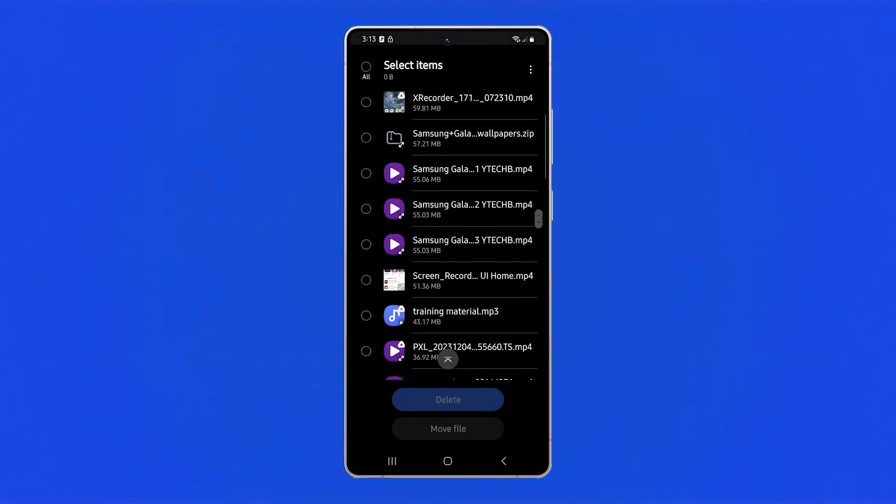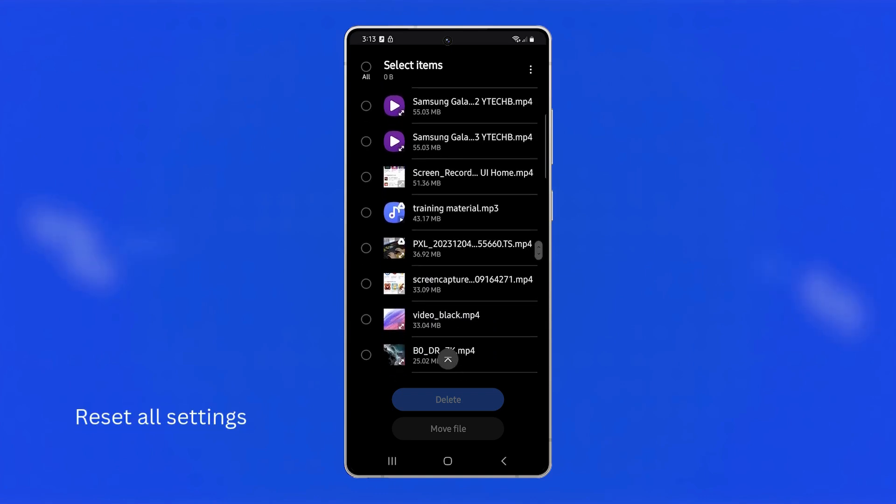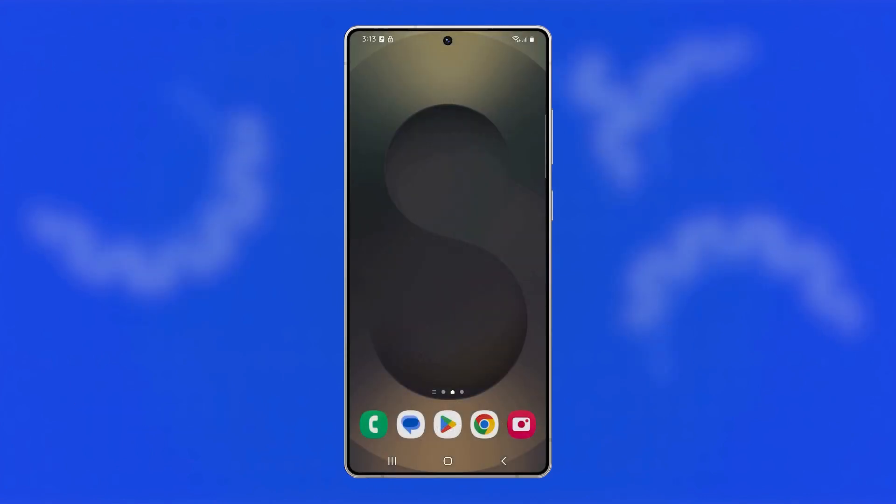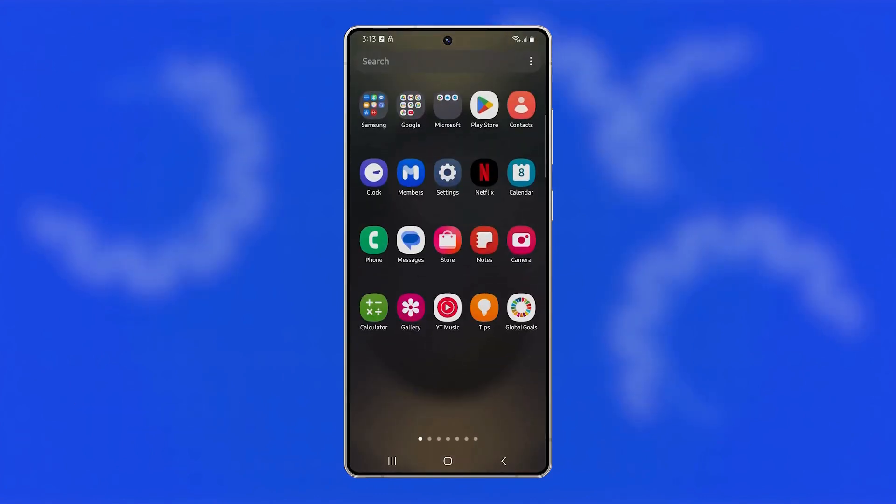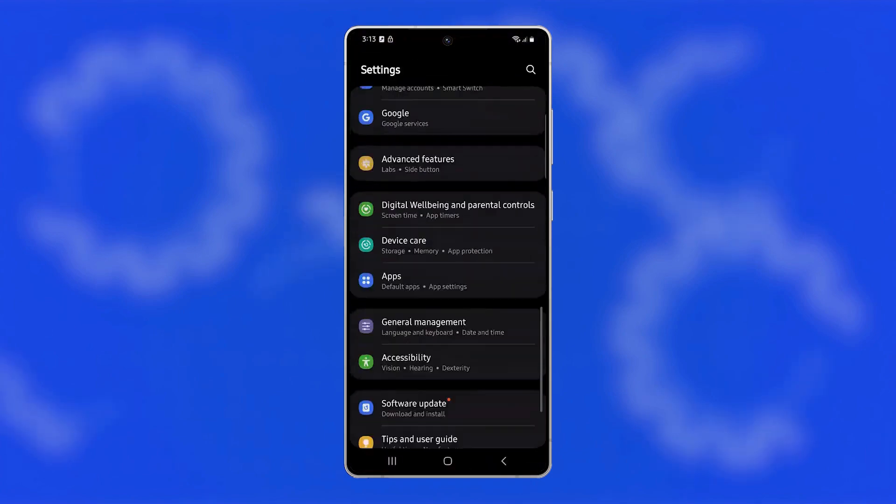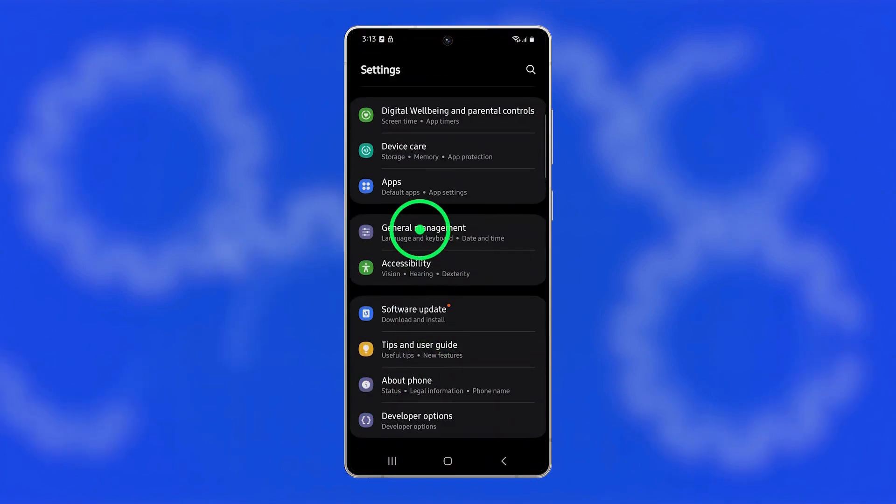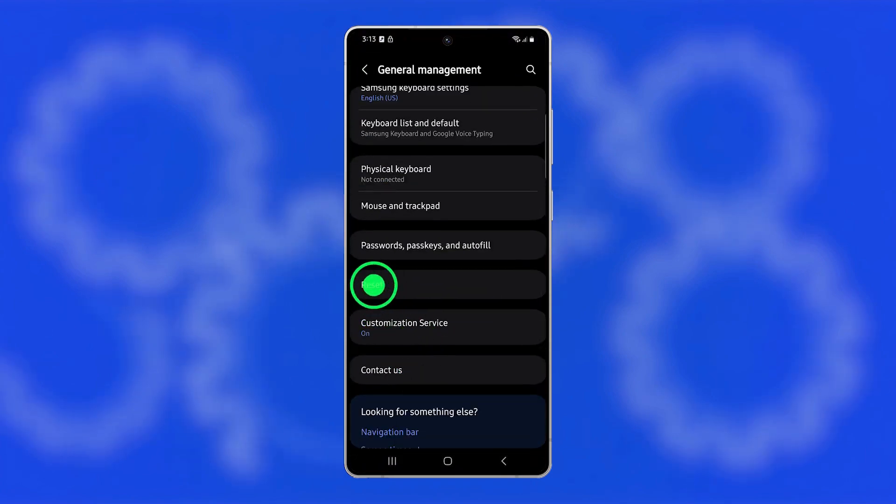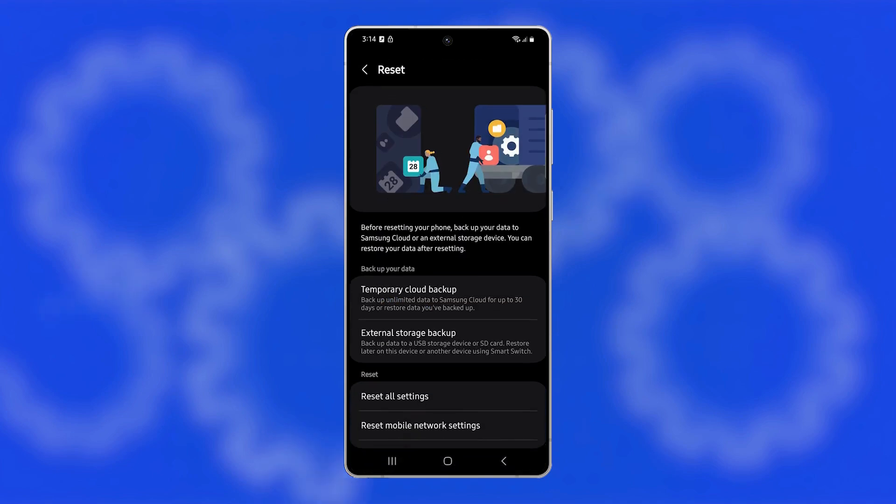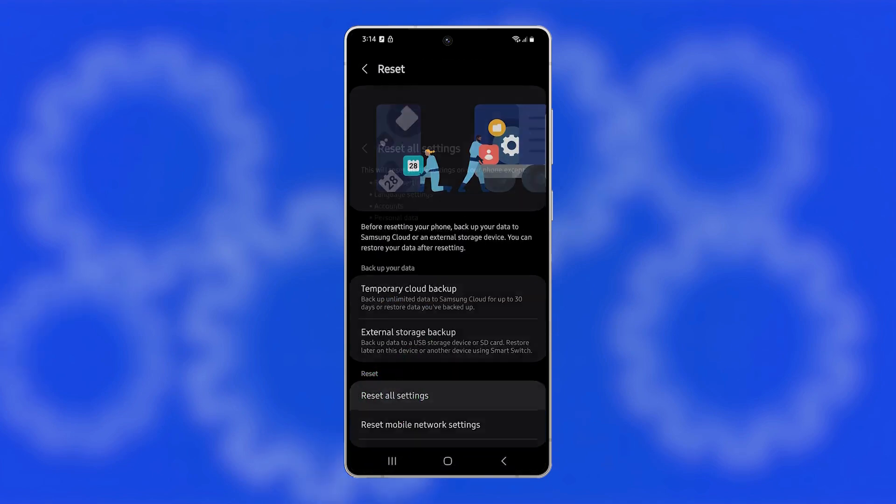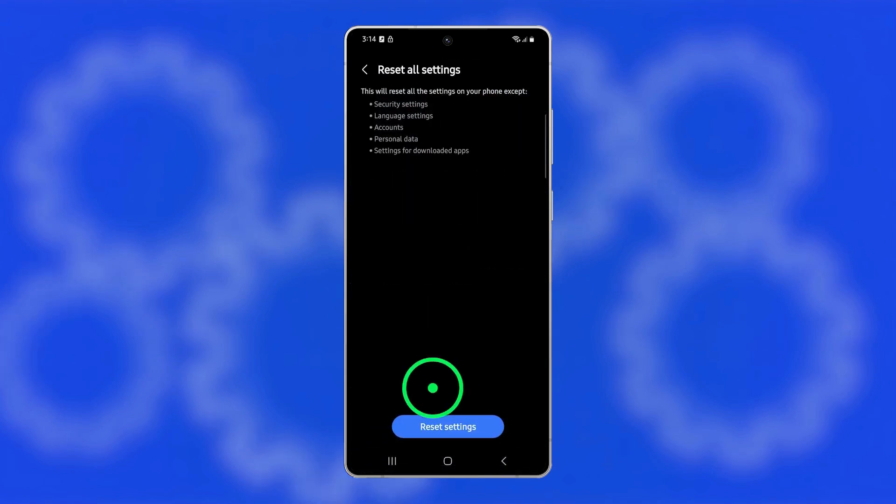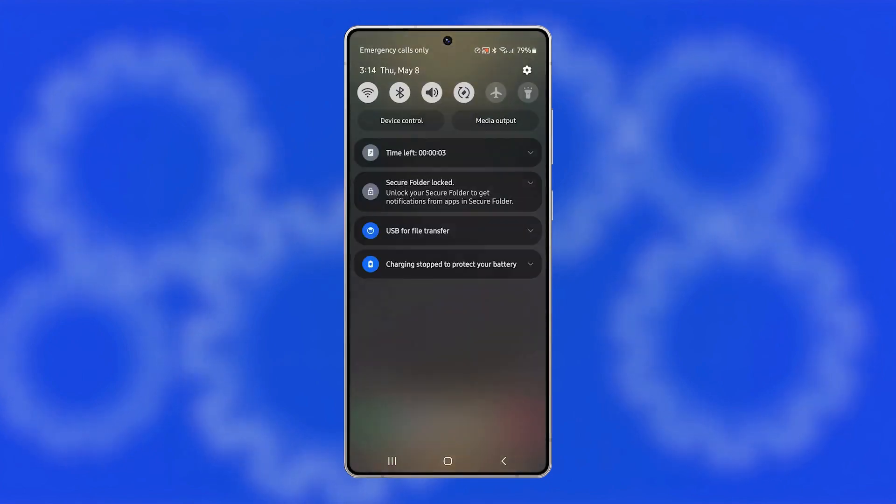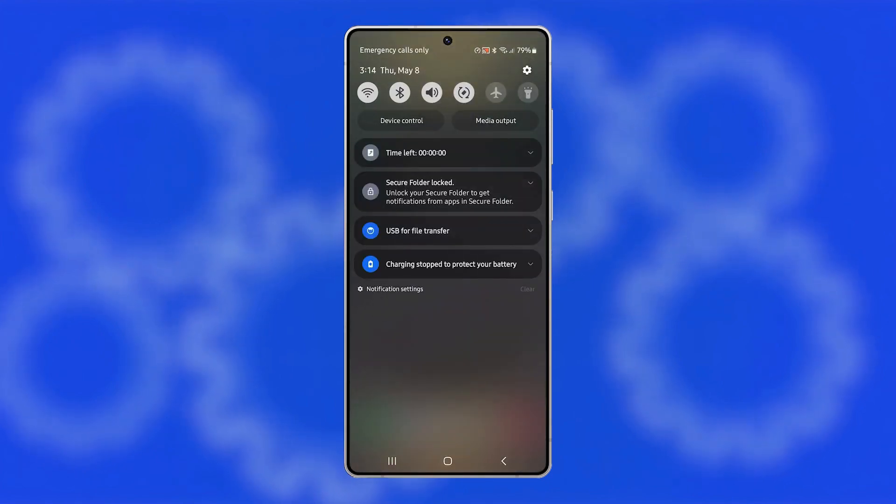Finally, you can reset all settings on your Galaxy S25 Ultra because improper system settings may be causing instability. Go to Settings, tap General Management, then choose Reset. Tap Reset All Settings and confirm. This won't delete your personal files, but will return all system preferences like Wi-Fi, permissions, and sound settings to their defaults, which can help resolve random rebooting.